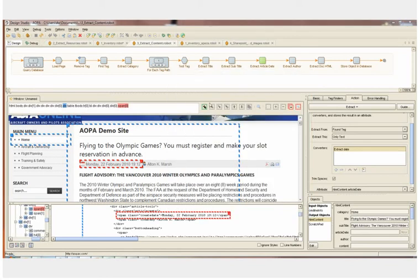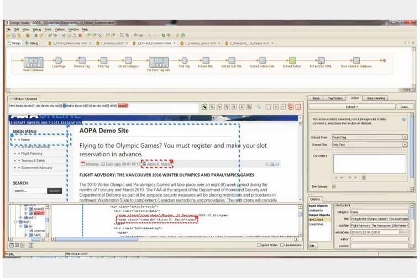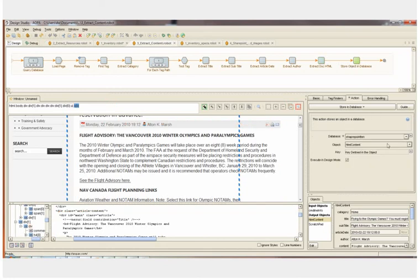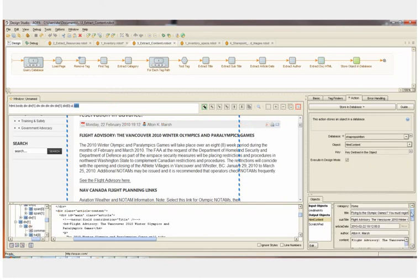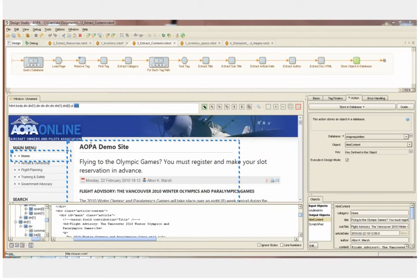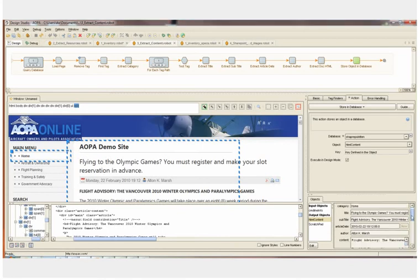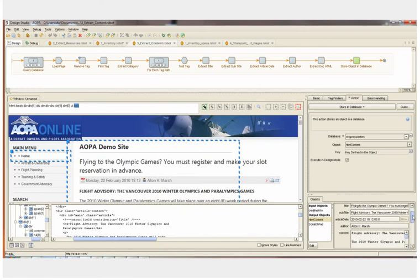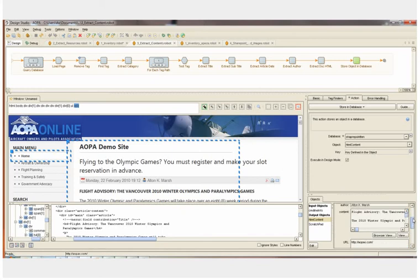The next step extracts the author. And then we extract the content of the article. And now that we've fully populated our content object, we're ready to store that object into the database. So we've gone through the robot step by step for one article on one page. This is exactly how you design a robot. You load one page that you know has a similar layout to many other pages. You select the content on the page, define it, and map it into your object.